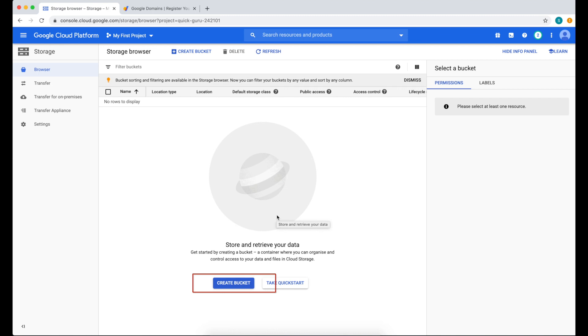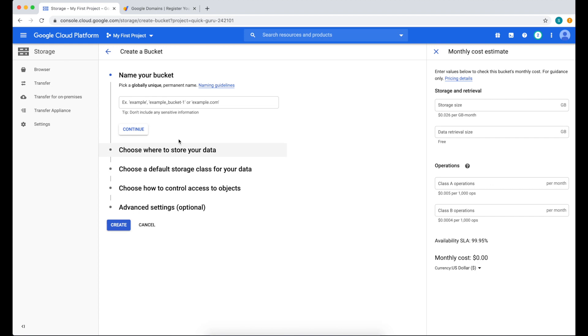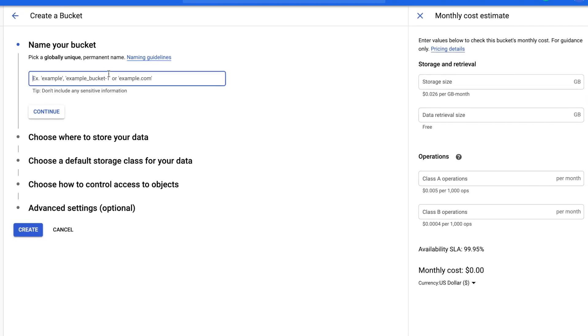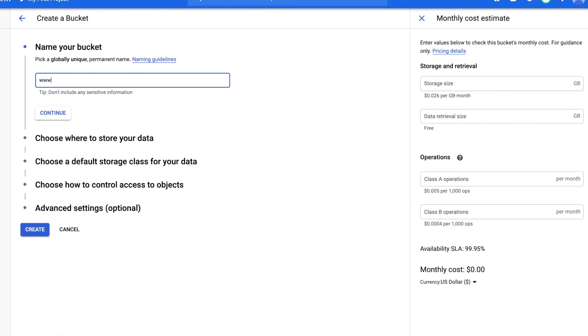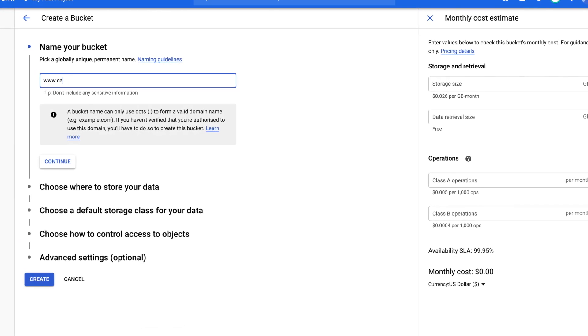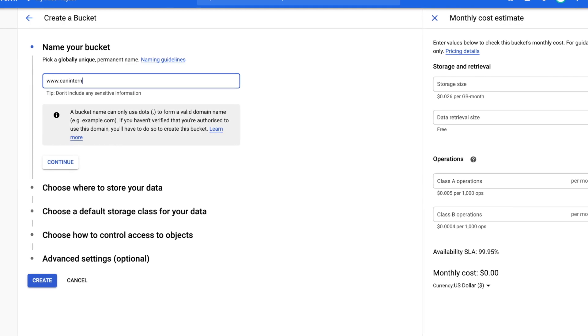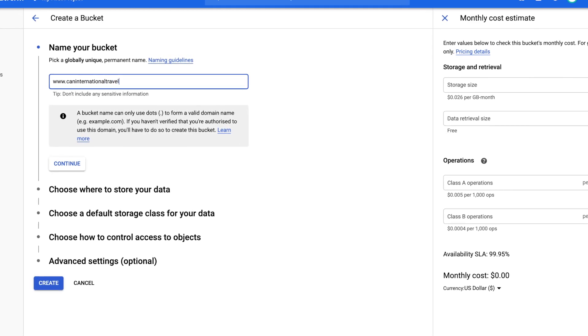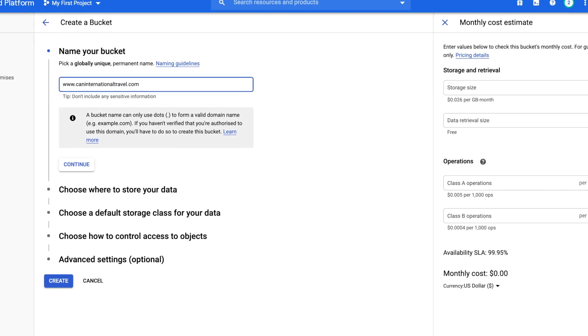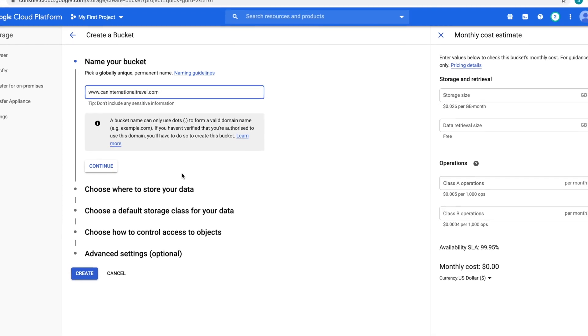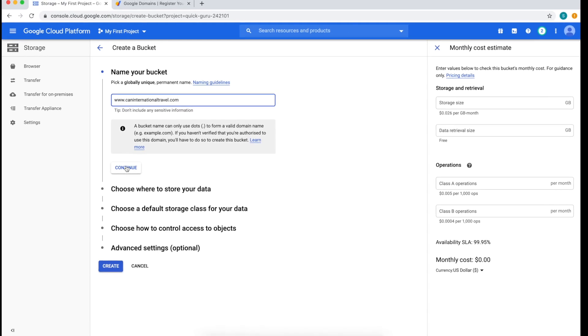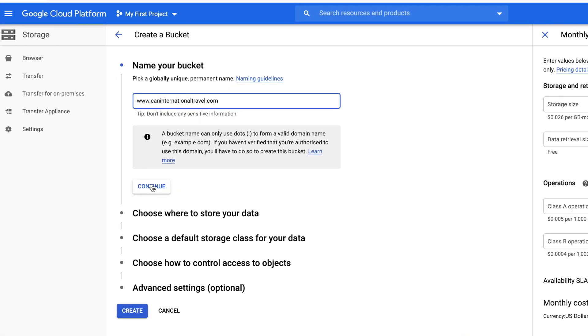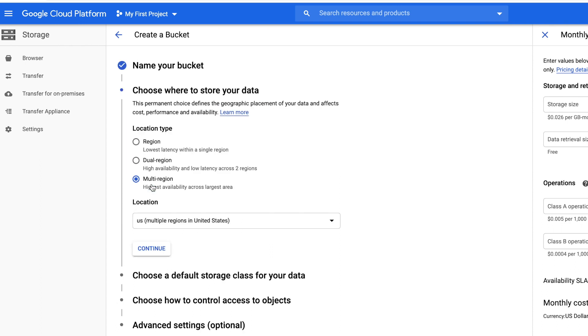Now click Create a Bucket. Now we need a name for our bucket. The best name to put is your domain name including the www. So my case, my domain is www.caninternationaltravel.com. If your domain is in a different domain provider, you're gonna need to verify your domain. We're just gonna click continue so I can show you what will happen.